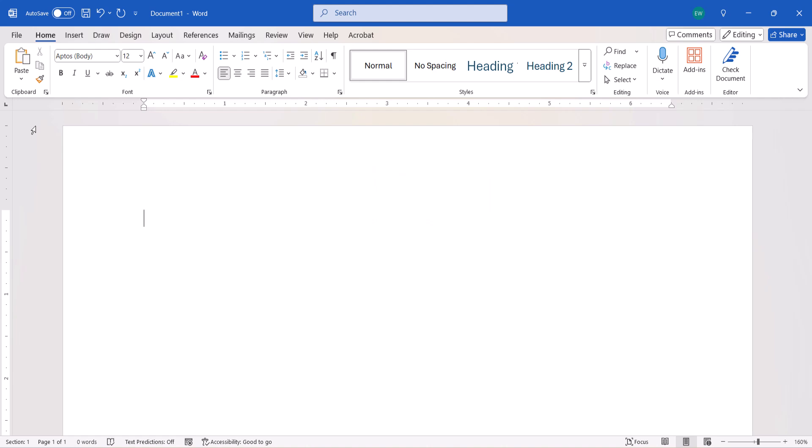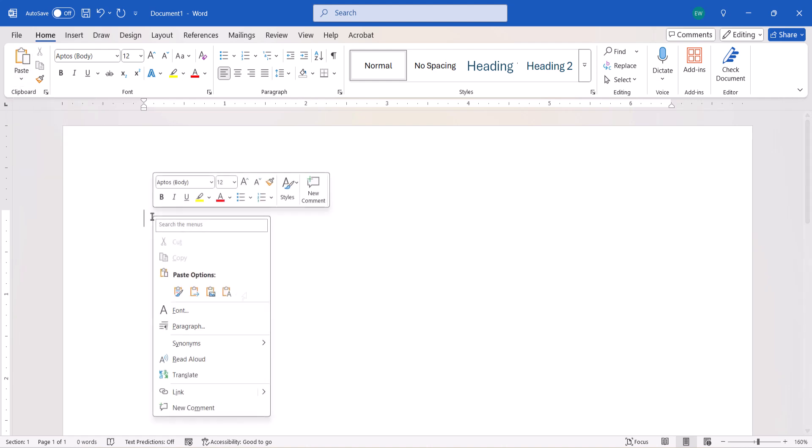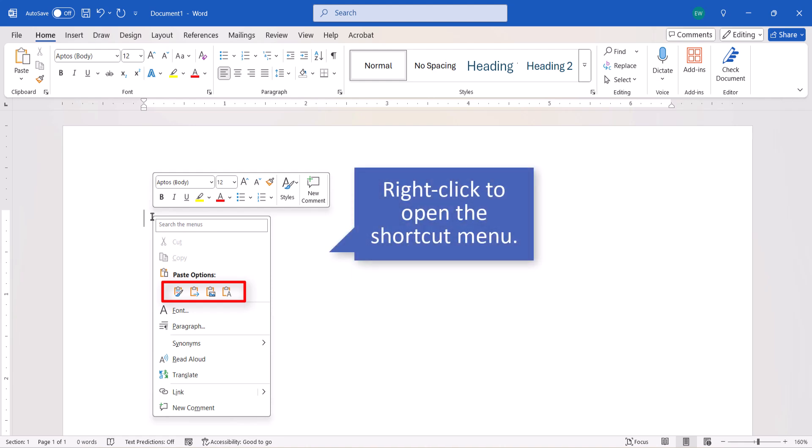You can always override the defaults by choosing an option from the Paste menu in the Home tab, or the Paste options in the shortcut menu, which you can open by right-clicking anywhere in your document.